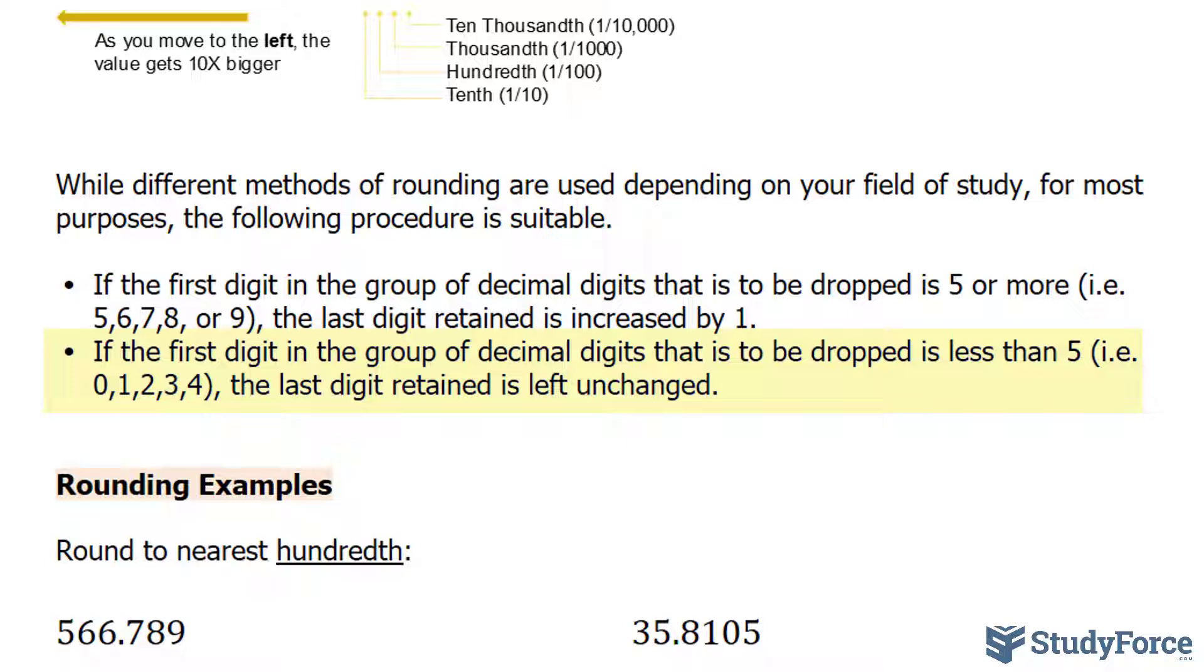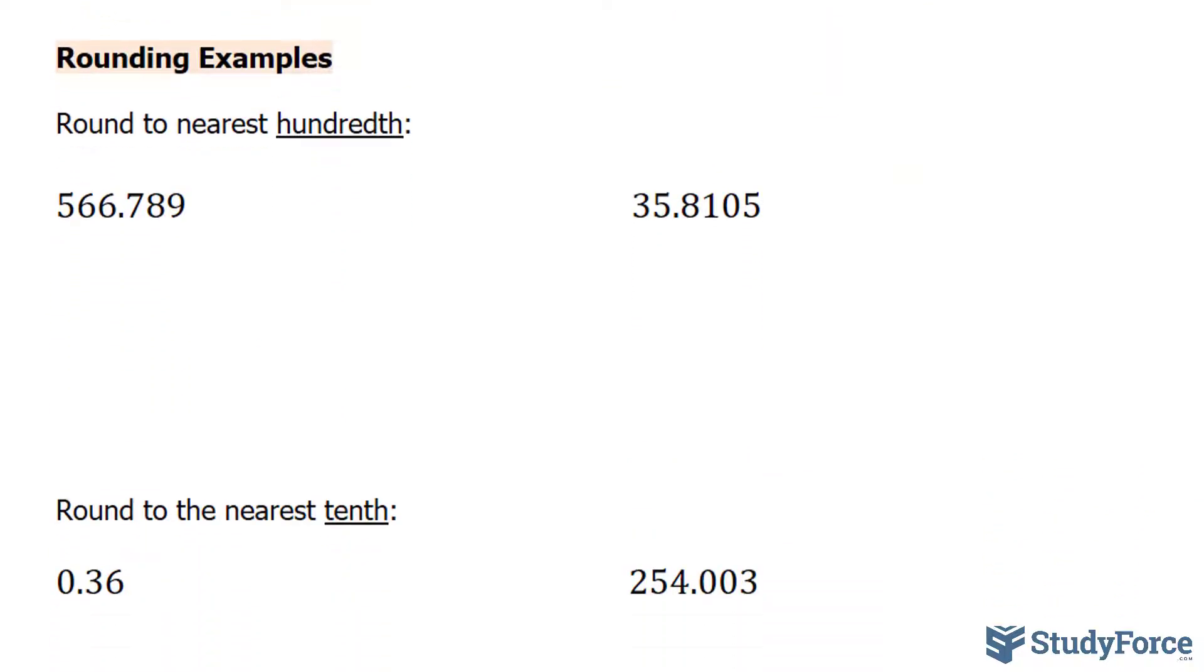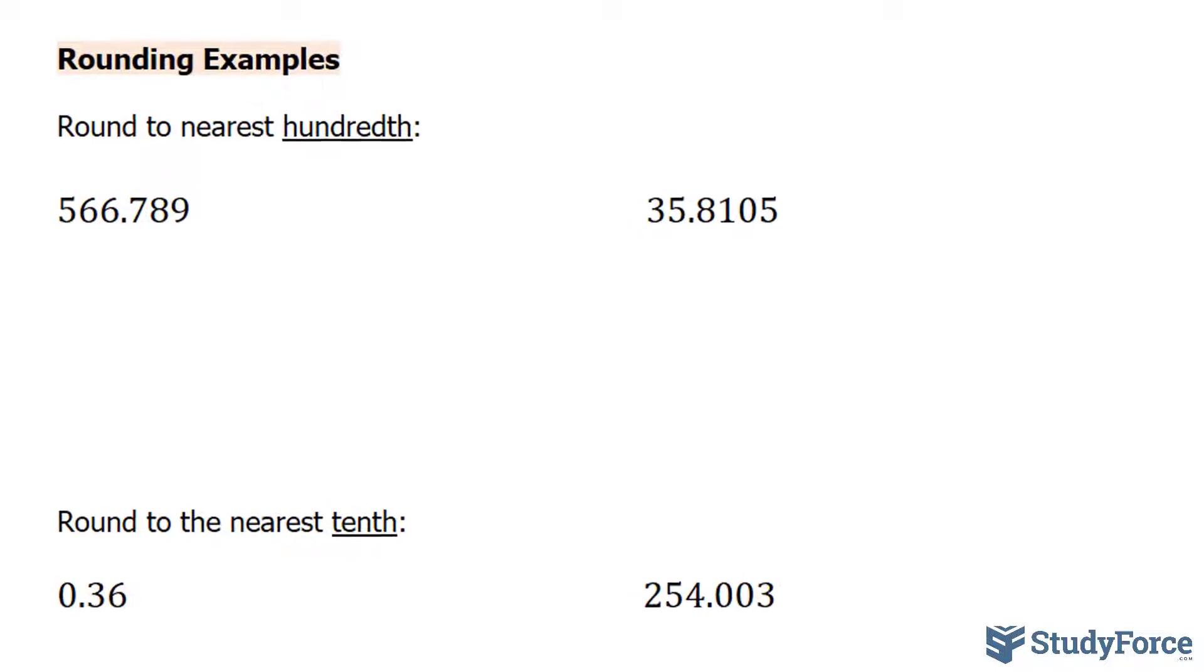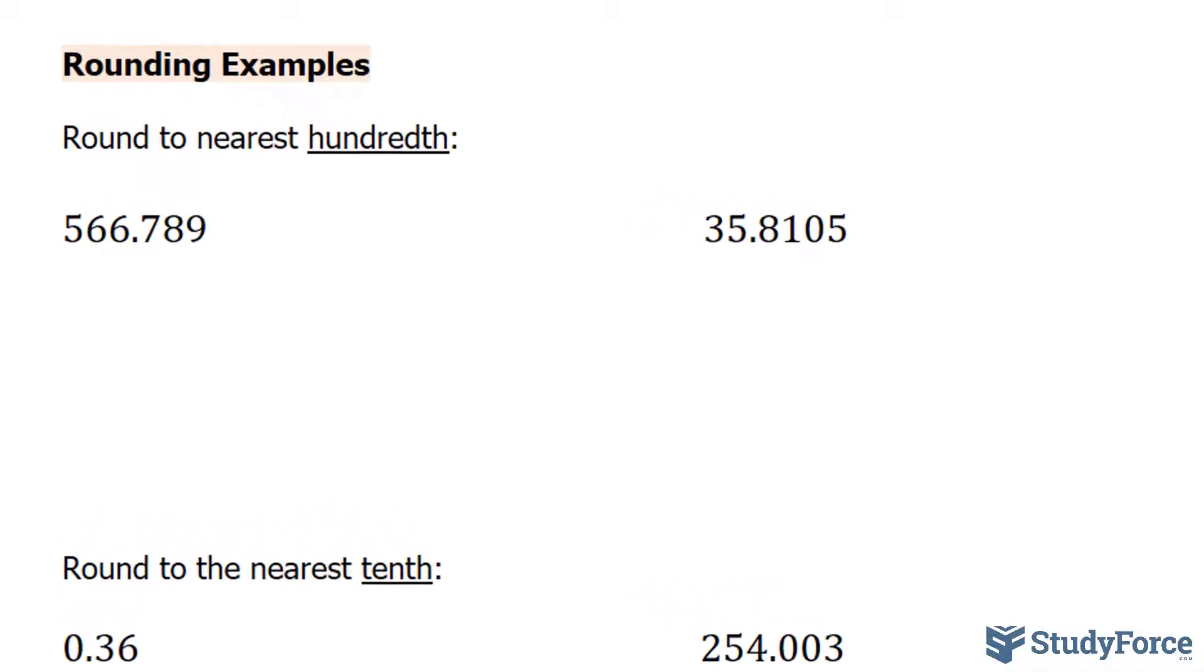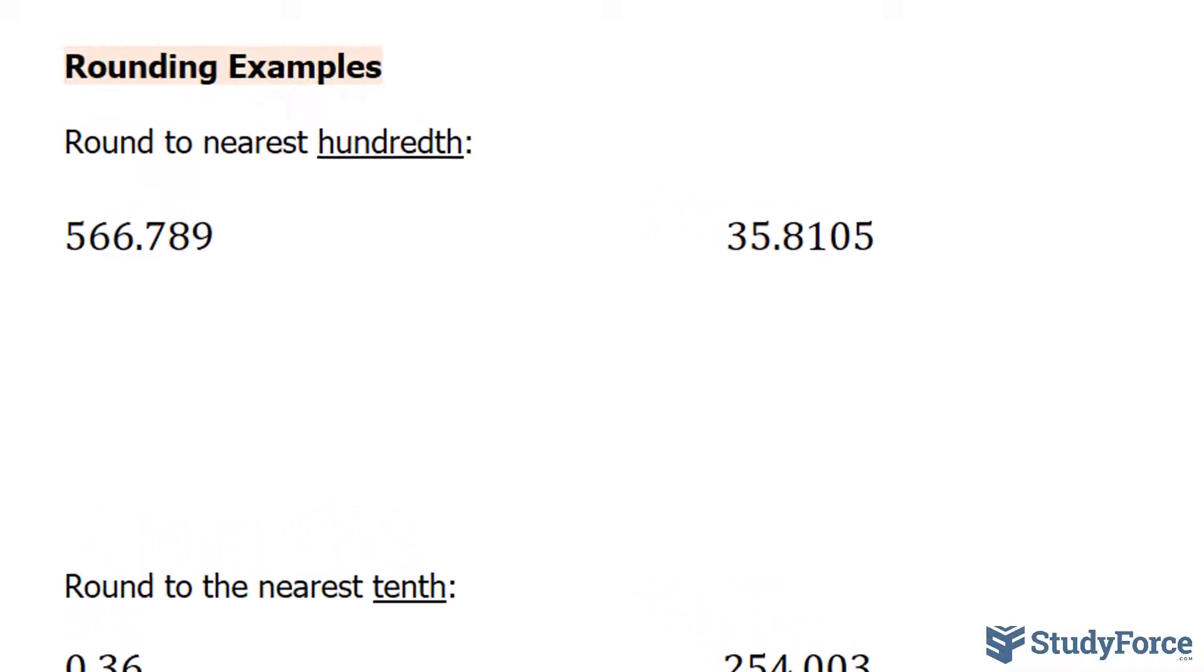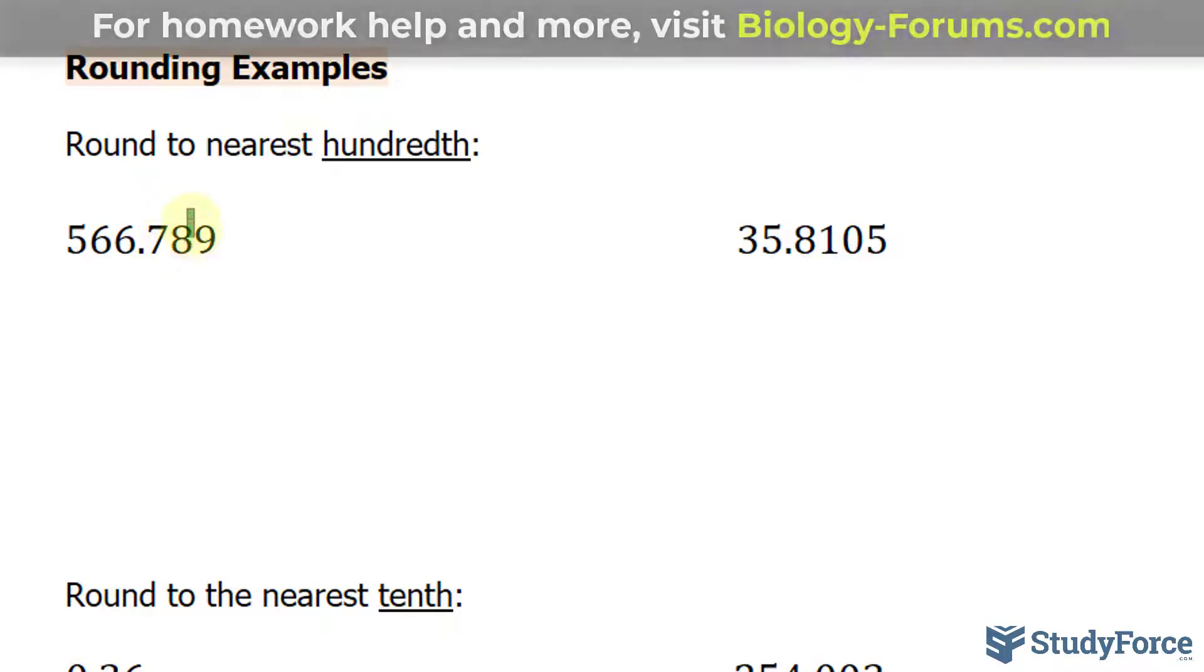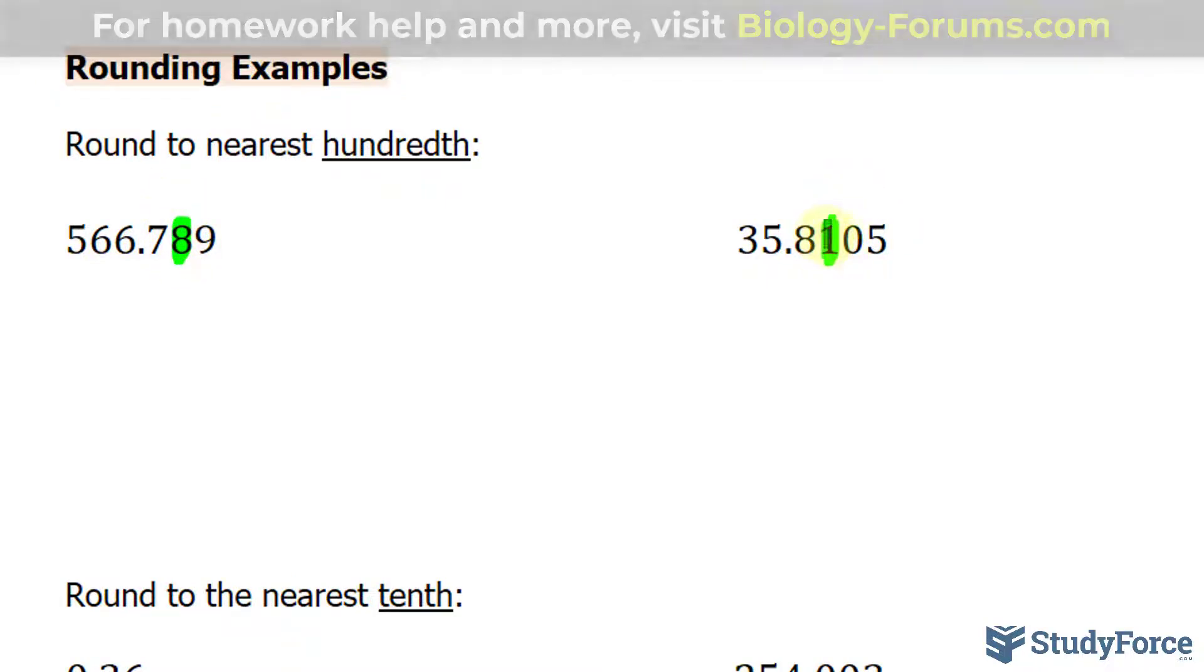Now if that's confusing to you, these examples will help you. In the first example, we are expected to round these two numbers to the nearest hundredths. So what I like to do is start by highlighting which number is in the hundredths column. I know that the number to the right of the decimal is the tenths, and the number next to that would be the hundredths.